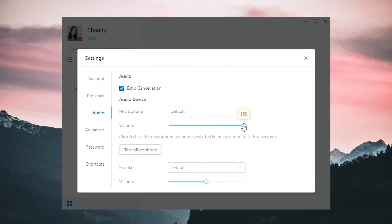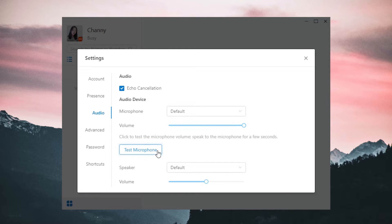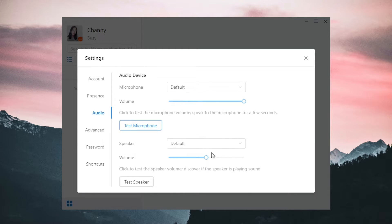In Audio, we can adjust the volume of our microphone and speaker, and just test it to see if they can work well.